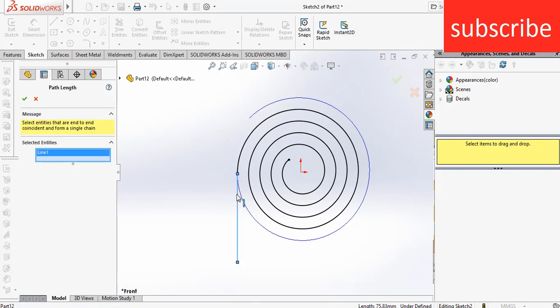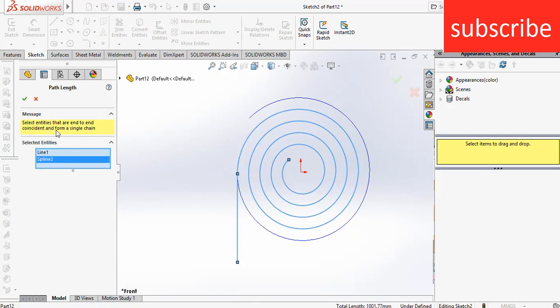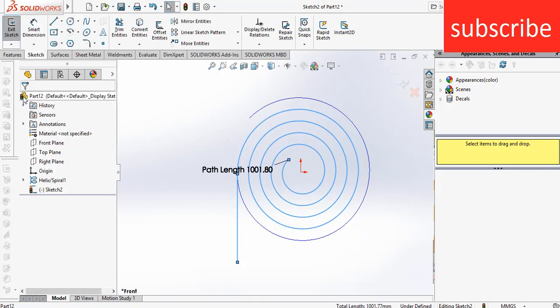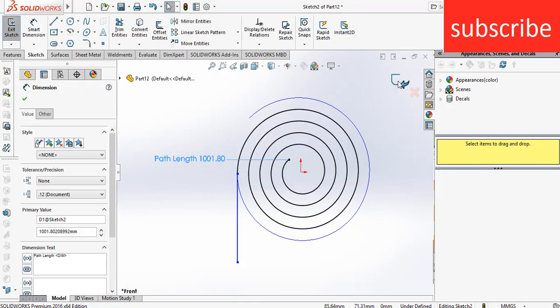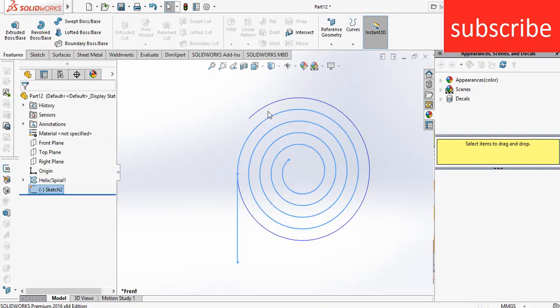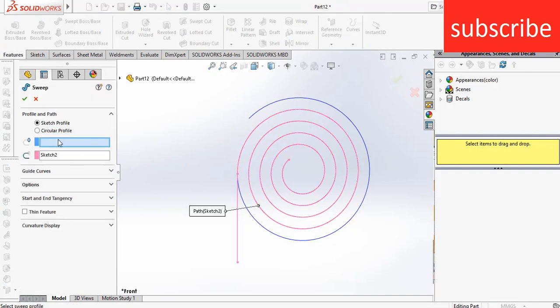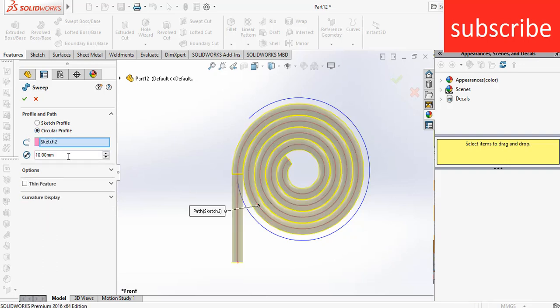It is asking for the select entities. Select these two, click OK. Here you can see the total length. Click exit the sketch. Remember that the smart dimension that I have shown is the main thing, that is the trick.